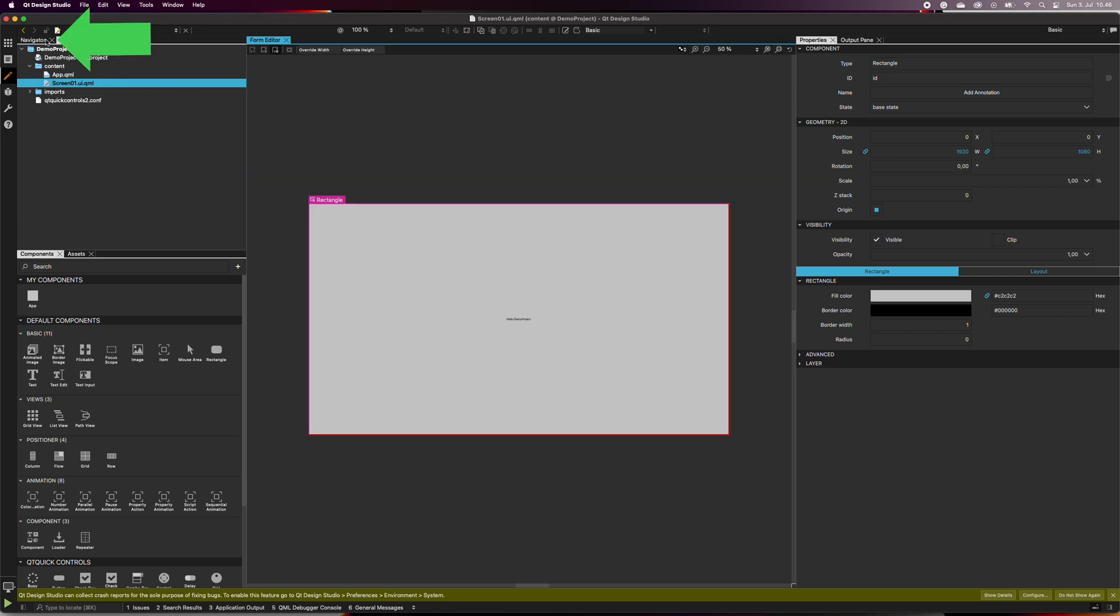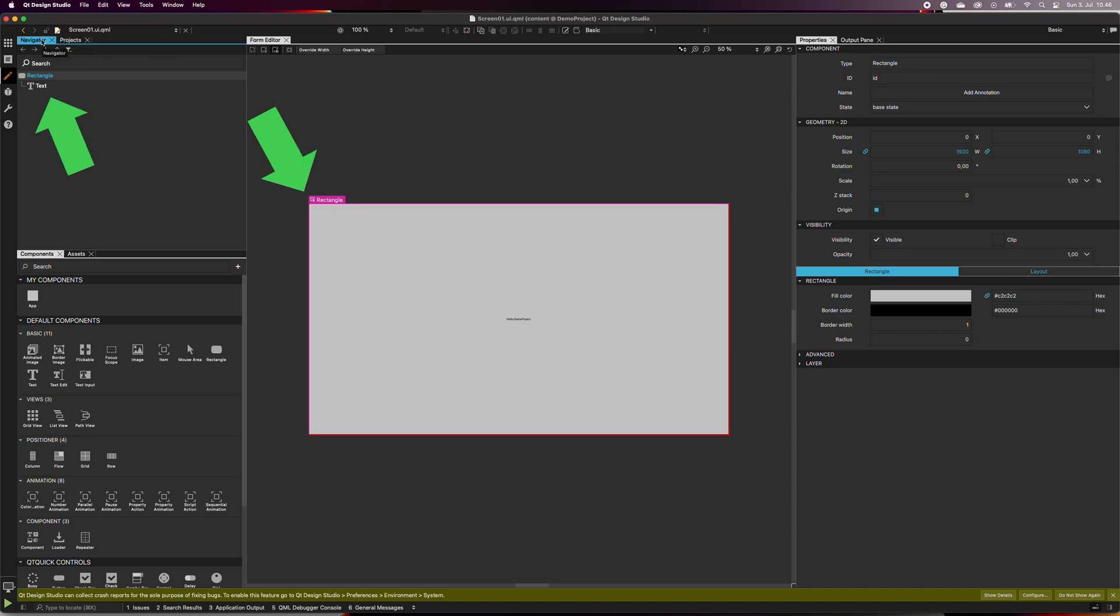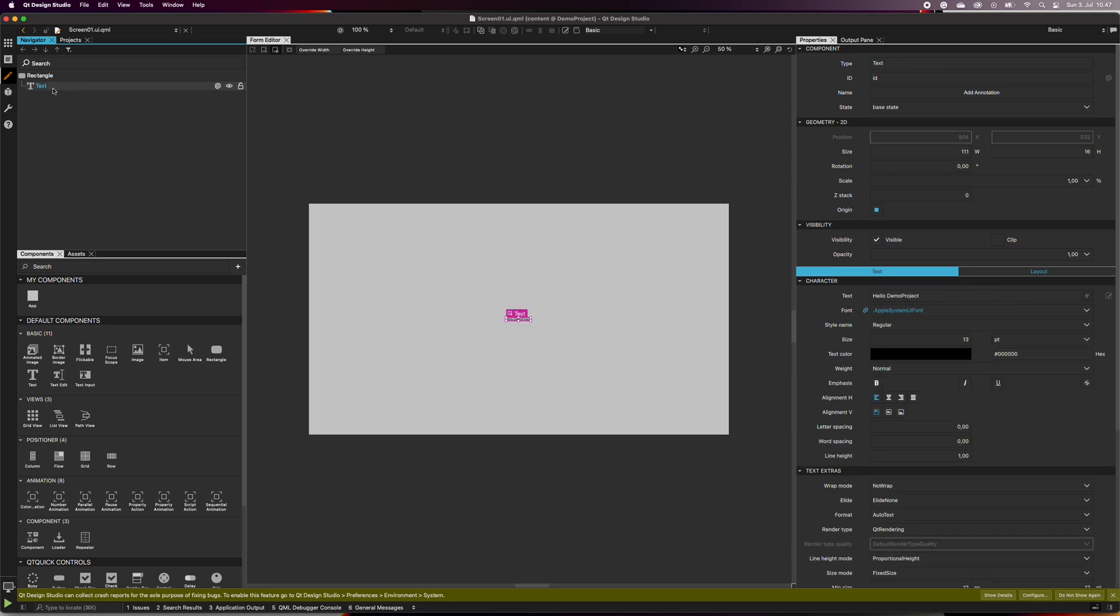At the top left corner is the navigator. You can see that there already is a rectangle and a text component. These are the components you see at the center of the screen in the form editor. The text Hello demo project is inside the rectangular shape. When you click on the text in the navigator, the text element on the form editor activates.